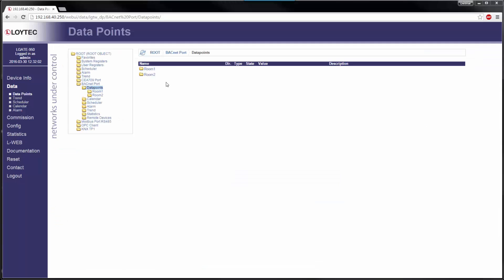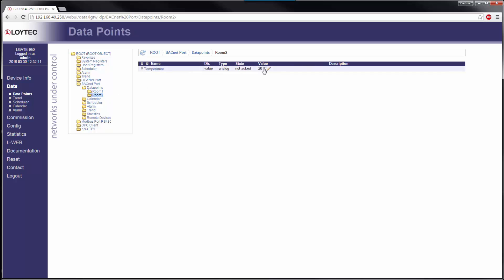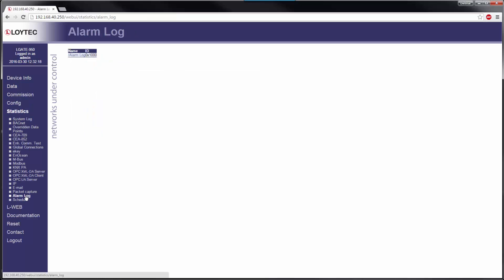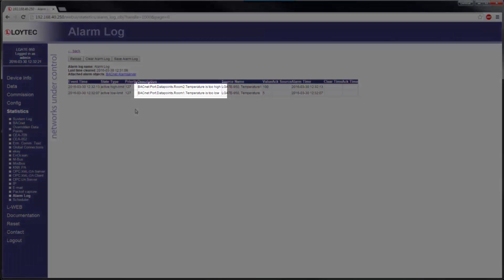Loitec devices now support the BACnet event message text property of an alarmed object, which allows retrieving the messages also after a reboot of an alarm client. Alarm locks have also been updated to support the new maximum length.